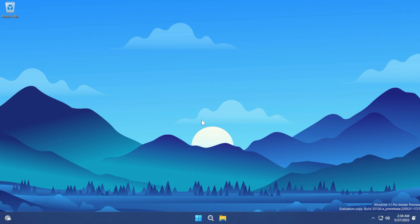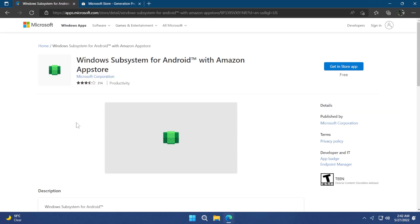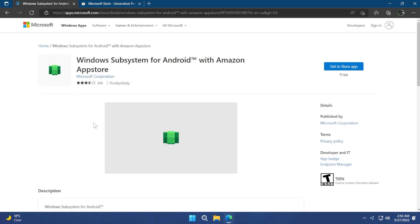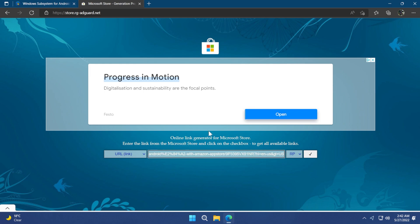We now need to download the packages required to install the Windows Subsystem for Android. In the article linked in the description you'll find two links: the official Microsoft Store link for the Windows Subsystem for Android, and a link to store.rg-adguard.net, a website for downloading packages from the official Microsoft Store. Users based in the US can go directly to the Microsoft Store, but users outside the US — such as in Europe or Asia — will need to follow this process. I recommend using Microsoft Edge as everything is optimized for it. Copy the official WSA link, paste it into the store.rg-adguard.net site, select "Slow" on the right side, and click the check mark.